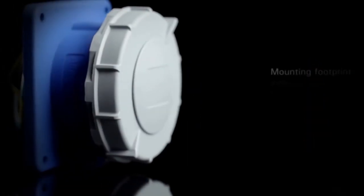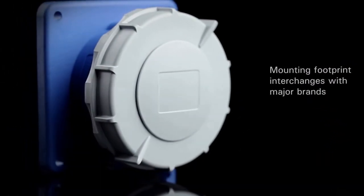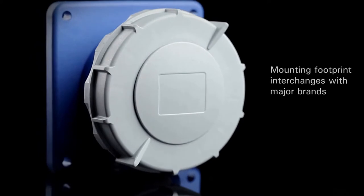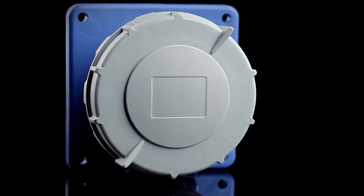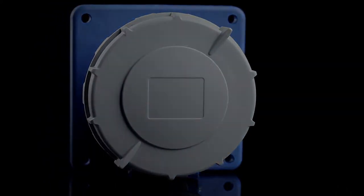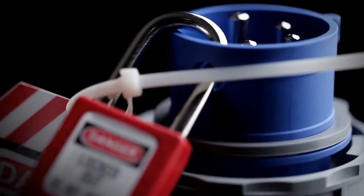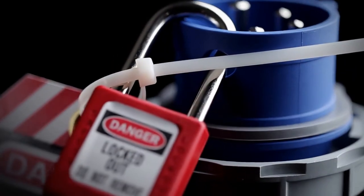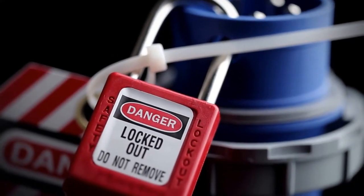As well as an inlet and receptacle mounting footprint that allows for interchangeability with major brands. And for improved safety, AeroHeart pin-and-sleeve devices offer an integrated lockout hole.